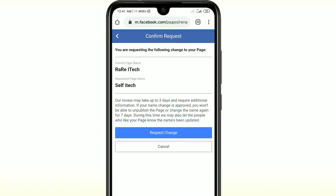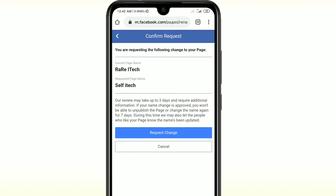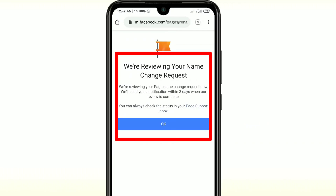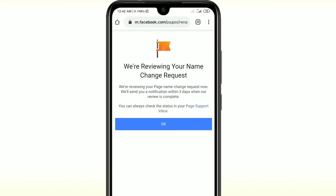After giving your new Facebook page name and clicking Continue, you can see the current page name is 'Rare I Take' and the requested page name is 'Self I Take'. There is a notice: 'Our review may take up to three days and require additional information.' So it may take three to five days to change your Facebook page name. Just click on 'Request Change' and you will see the message: 'We are reviewing your name change request.' It may take five to seven days, so please wait.